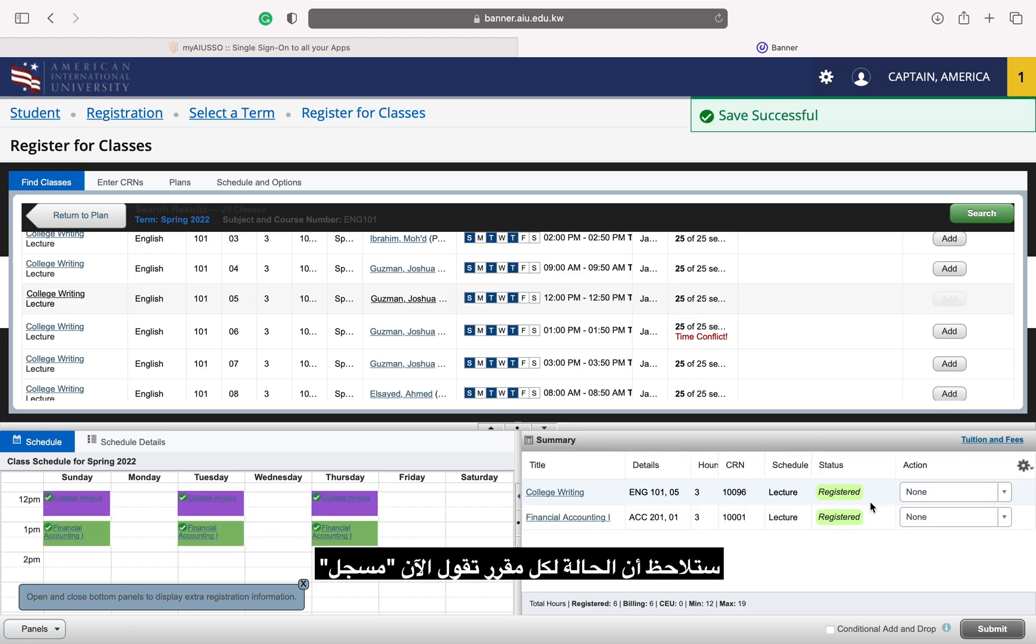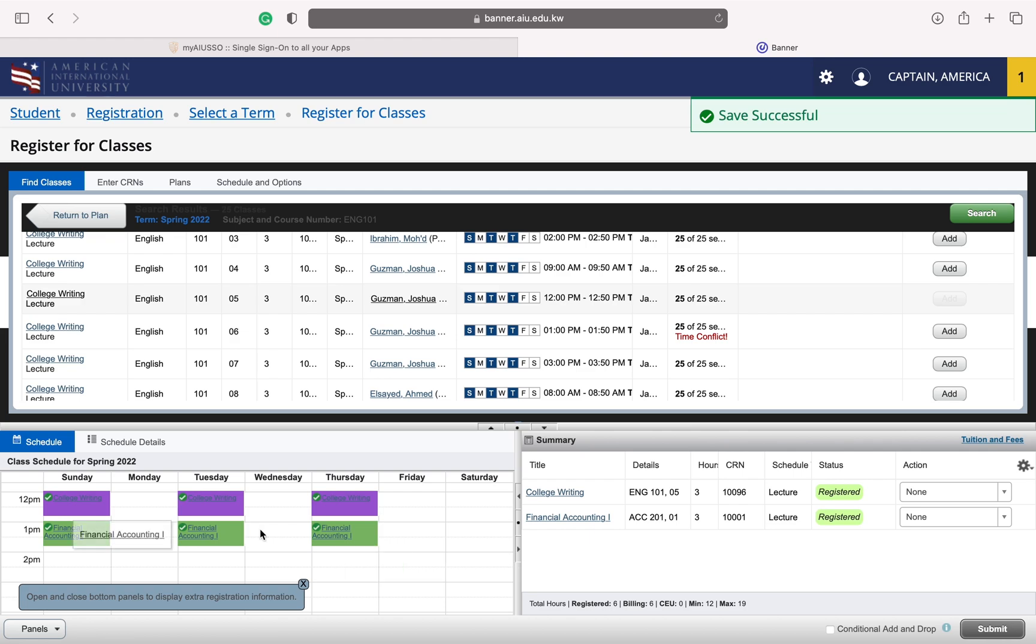You will notice that the status for each section now says registered and the sections now have a color on my weekly grid.